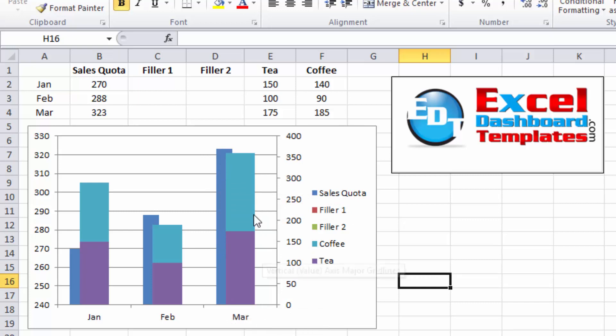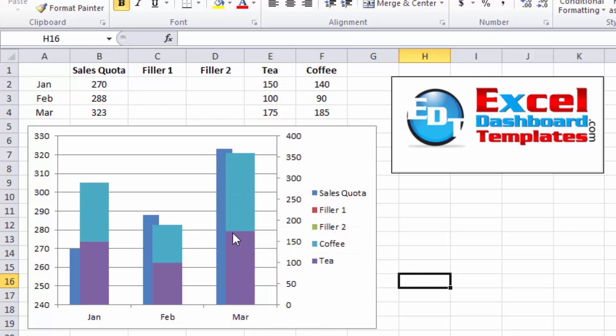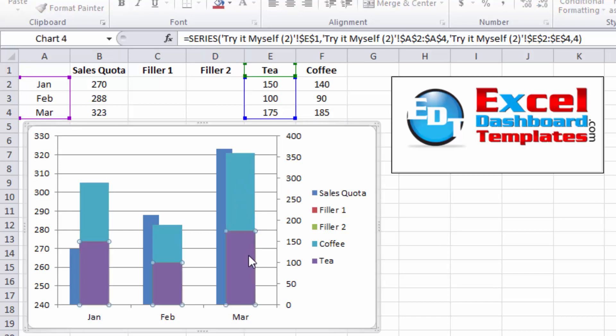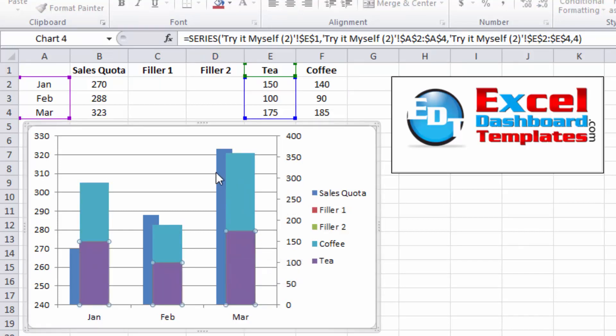However, we have a couple of issues. First, you'll see that they're overlapped a little. Once again, we have two filler columns because we wanted to push the column over to the left. But our secondary axis, those stacked columns are covering our primary axis.